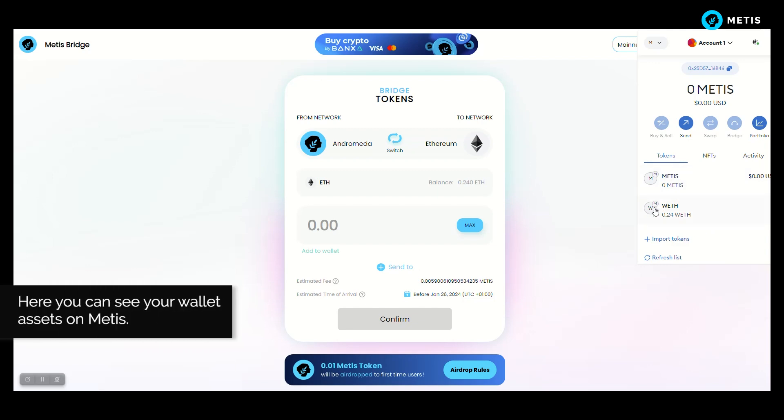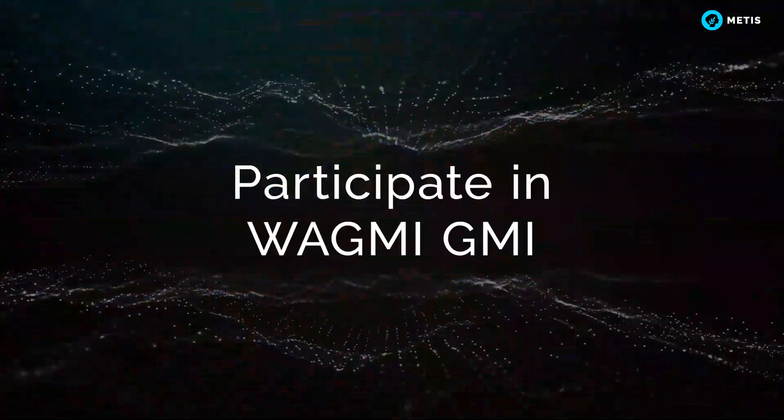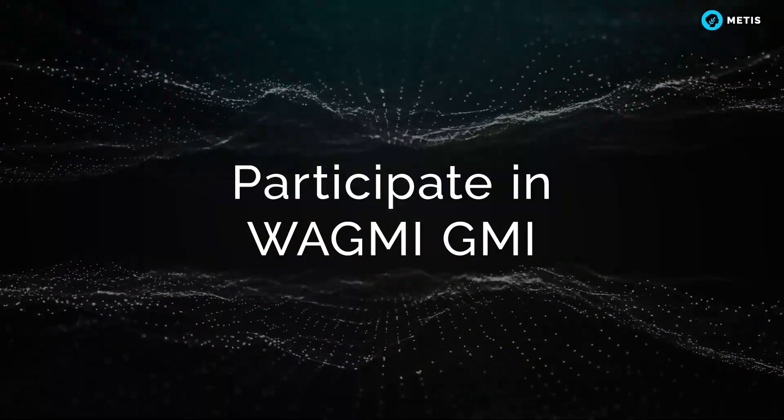Here you can see your wallet assets on Metis. Participate in WAGMI GMI.